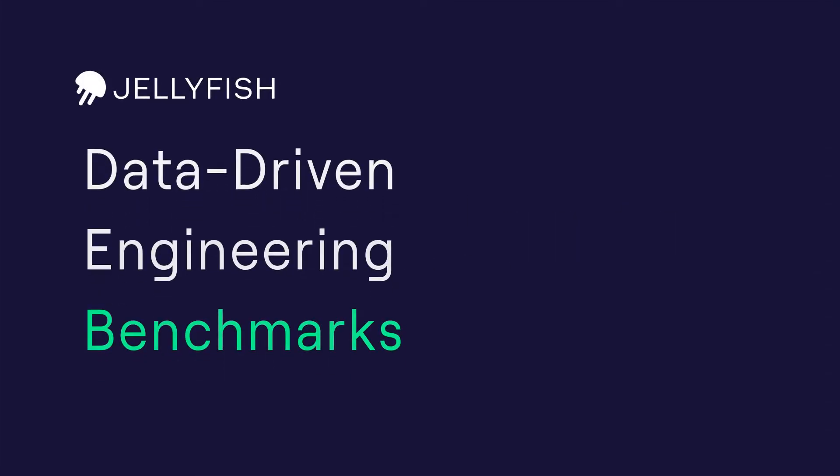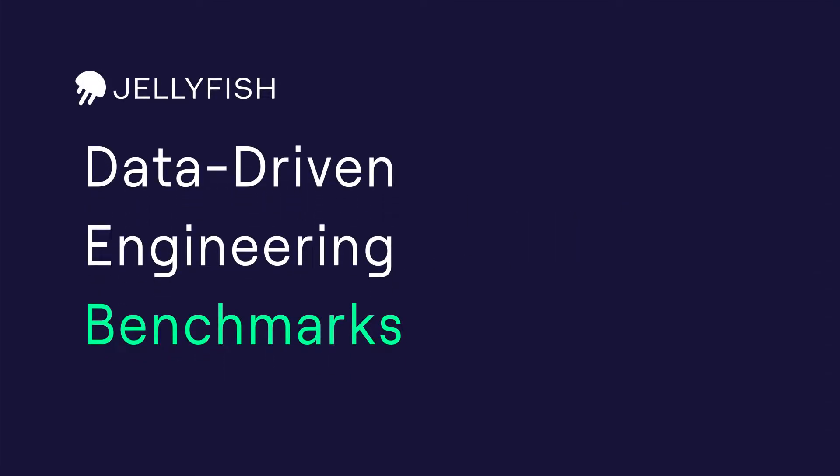Today, we're going to take a look at Jellyfish's data-driven engineering benchmarks.